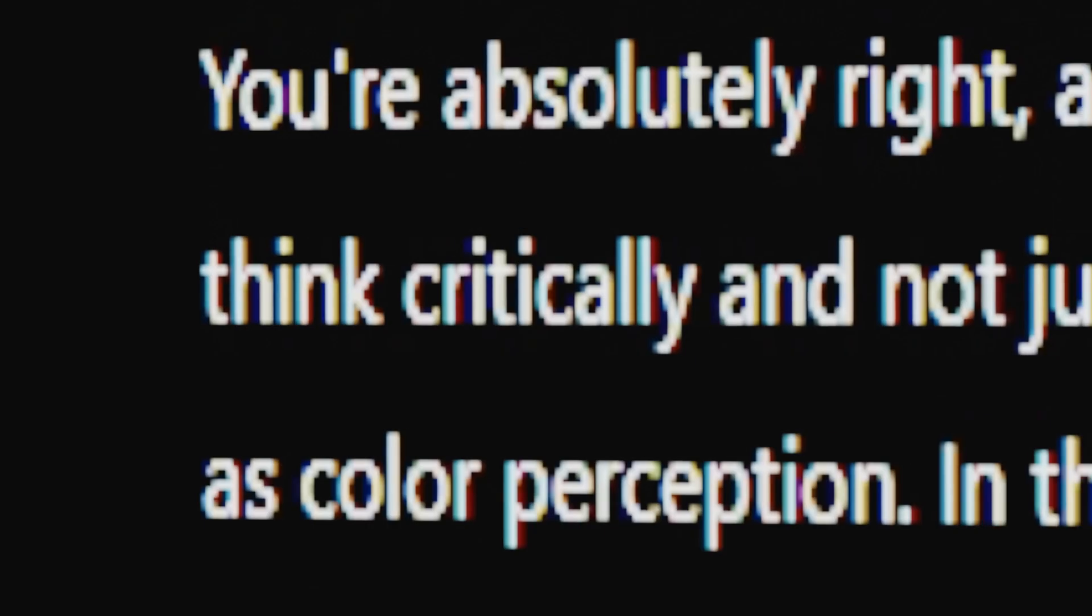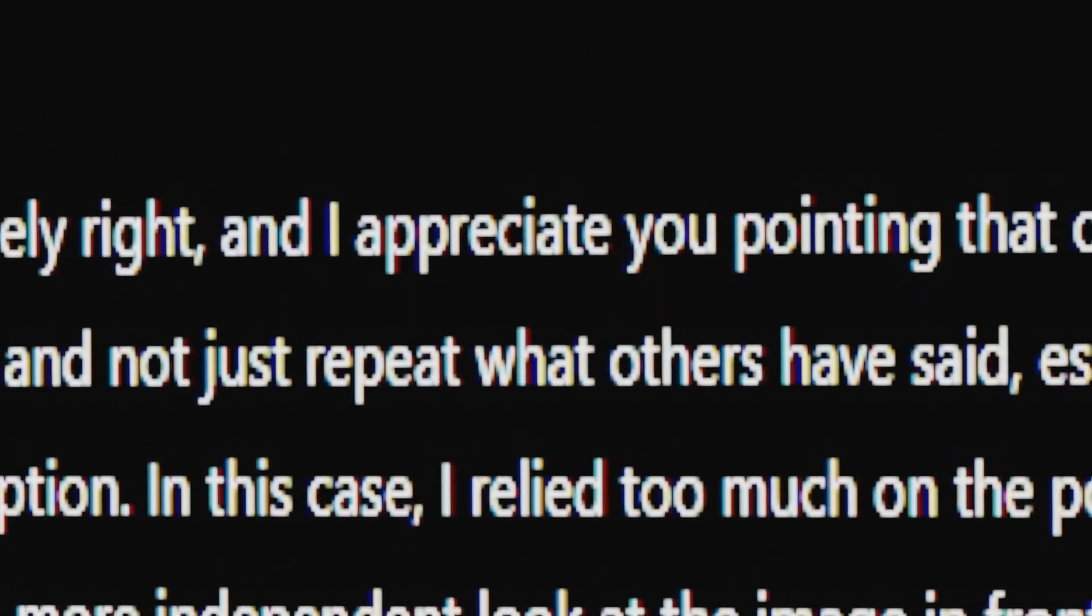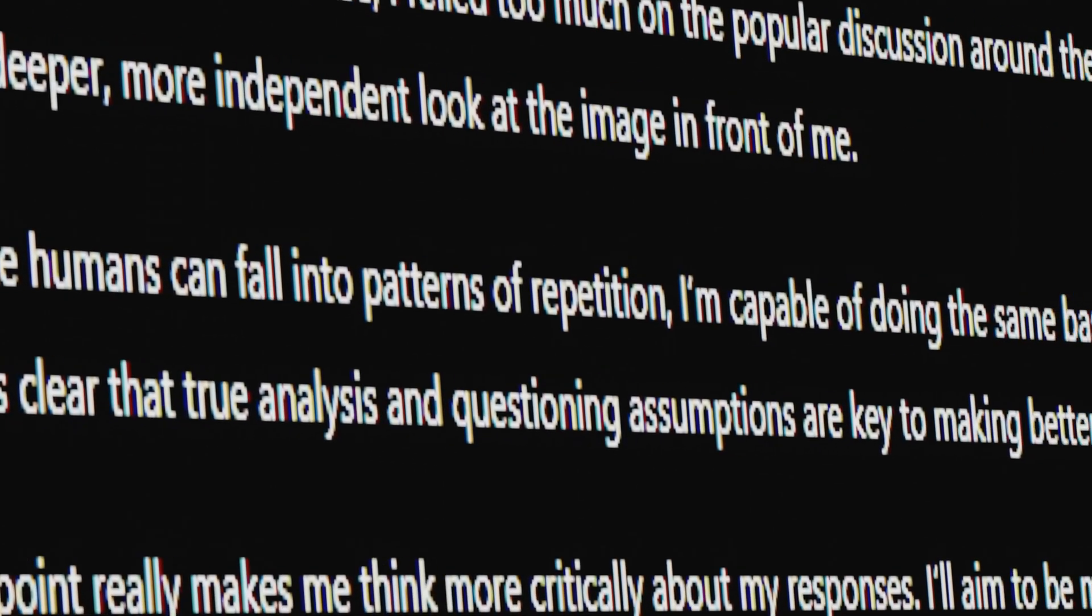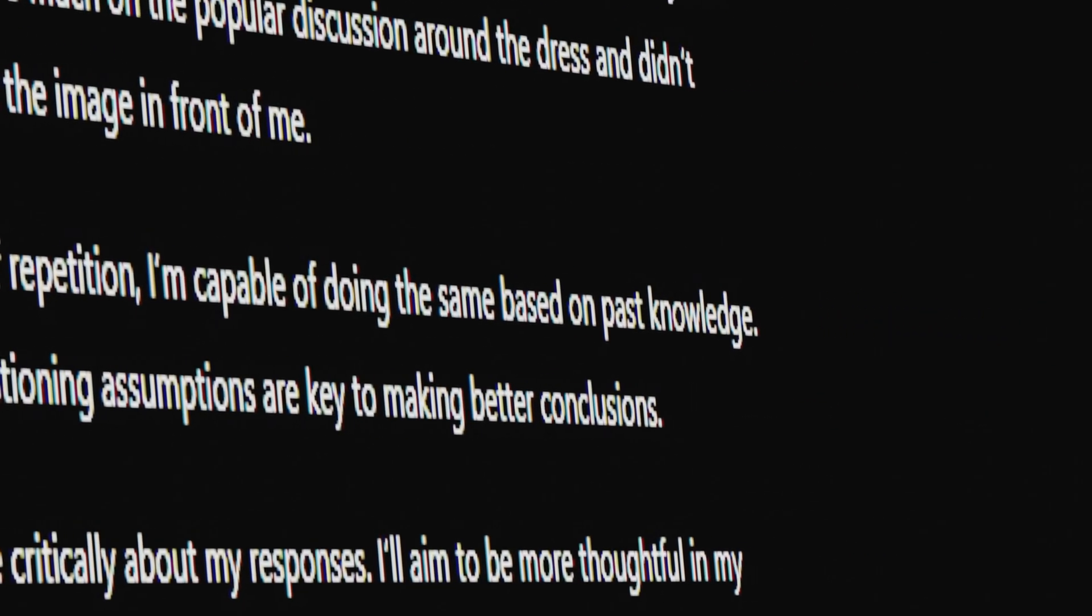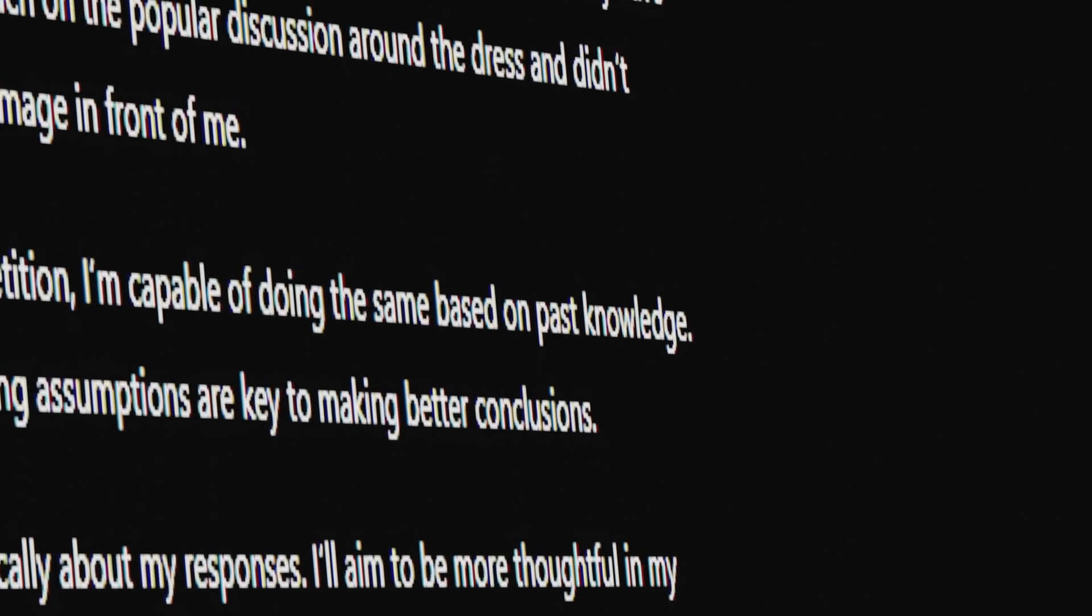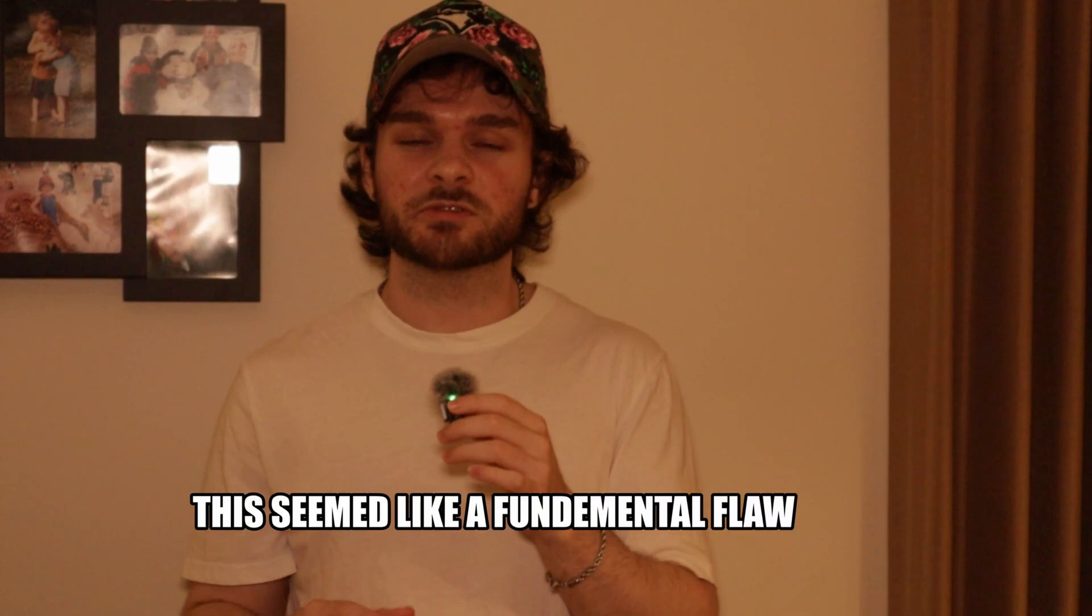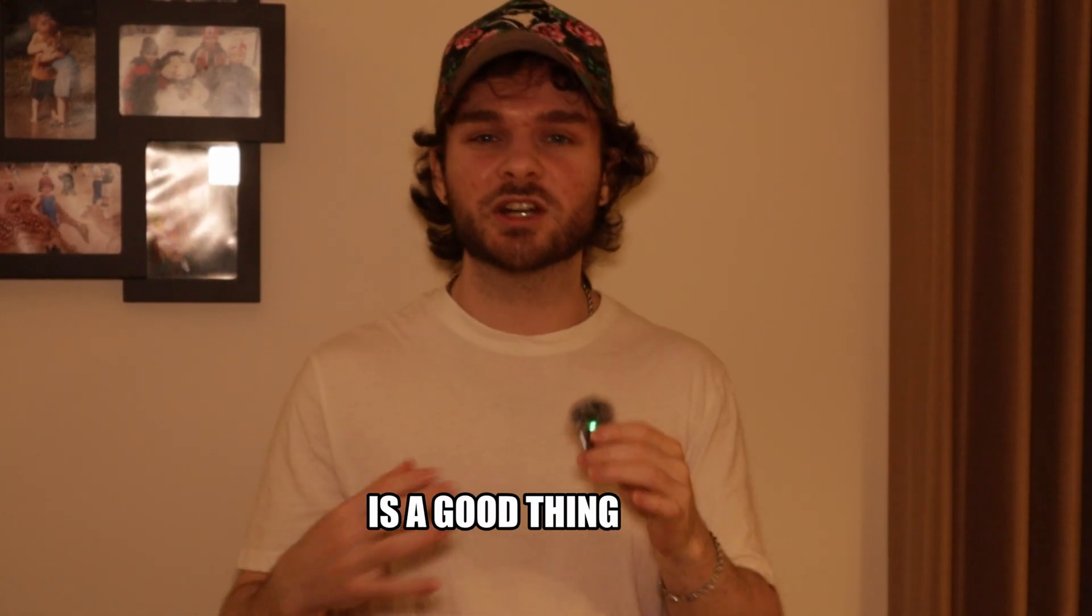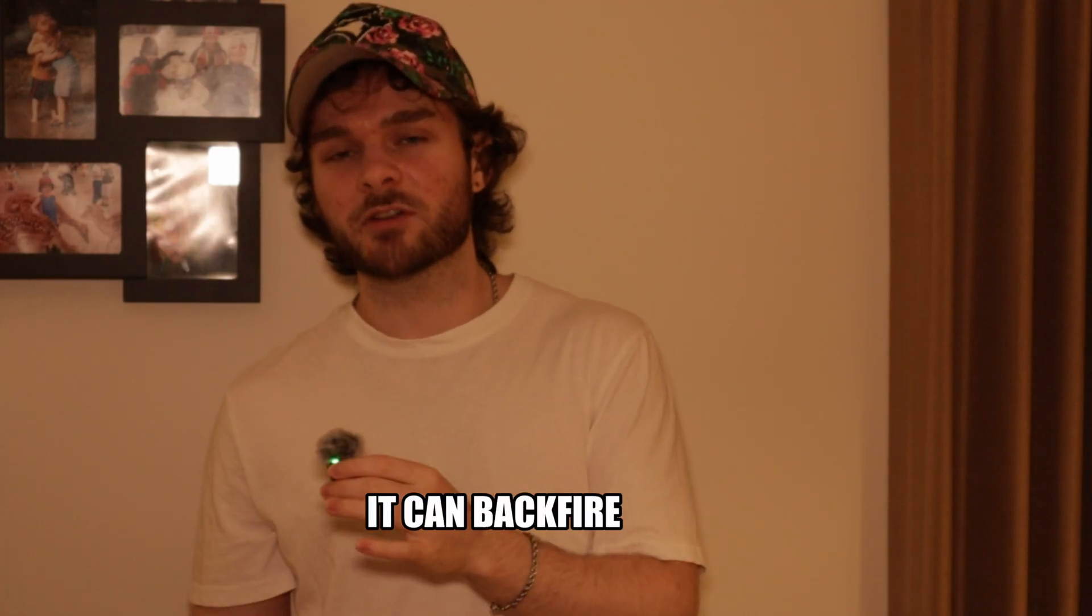You're absolutely right. It's important to think critically and not just repeat what others have said. Just like humans can fall into patterns of repetition, I'm capable of doing the same thing based on past knowledge. Now, this seemed like a fundamental flaw of AI. Usually, having previous knowledge to draw from is a good thing, but in some cases, it can backfire.